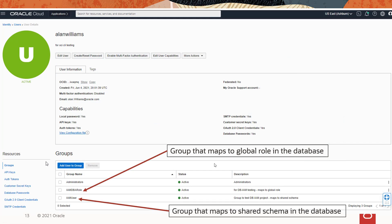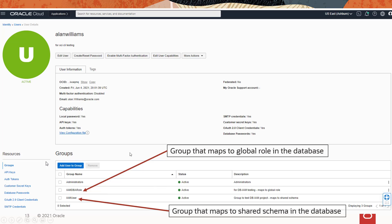Now if you are mapped using groups instead of exclusive, you'll notice the groups in your OCI user console. You can see one that's mapped to a global role, another one that's mapped to the shared schema. You have to be mapped to a schema, whether it's exclusive or shared, because you have to land in a schema within the database when you're authorized.